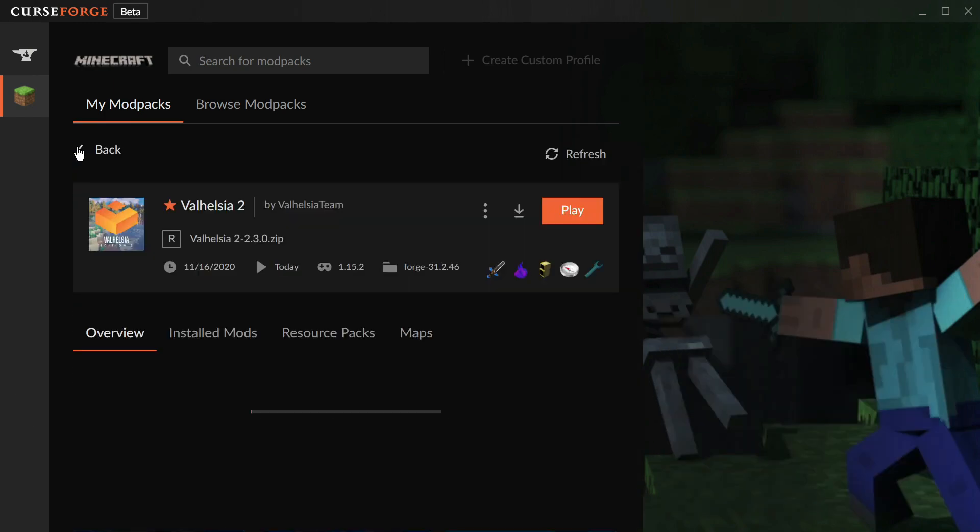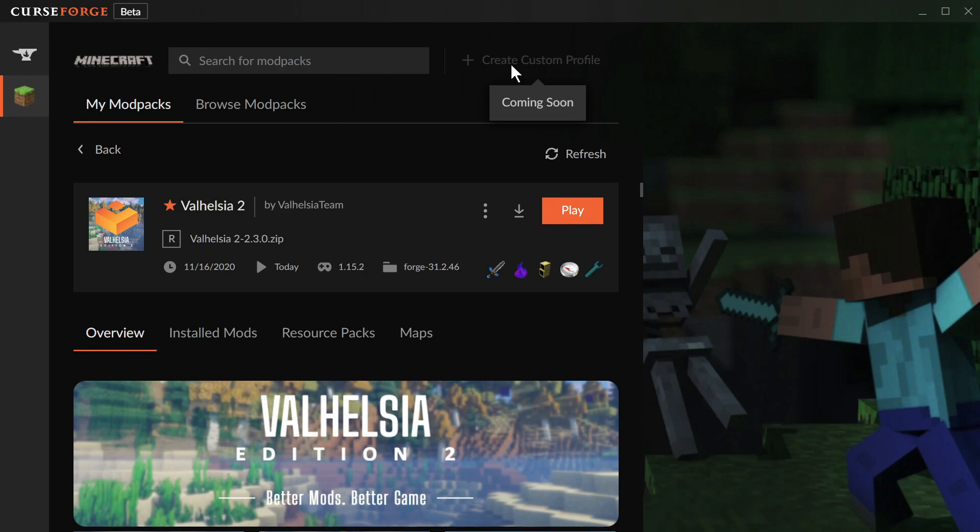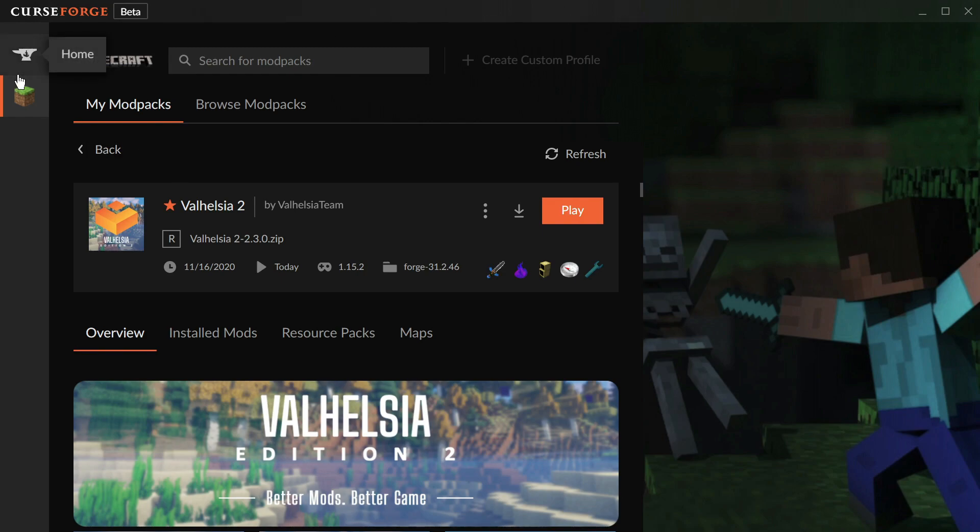What we cannot do as of yet is create custom mod packs. That says coming soon, and by soon I hope they mean very very soon because they're switching over on November 30th. They say CurseForge will be in read-only mode from November 30th to December 2nd, over a holiday weekend. I think they kind of pushed themselves to the wall a little bit, but we'll see how that goes. Hopefully everything will work out okay.